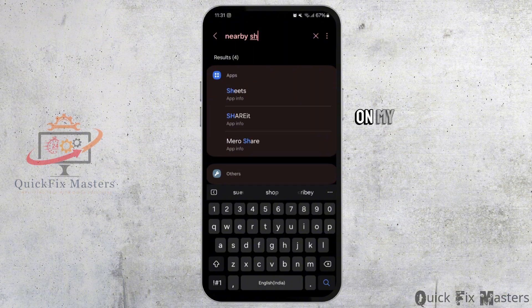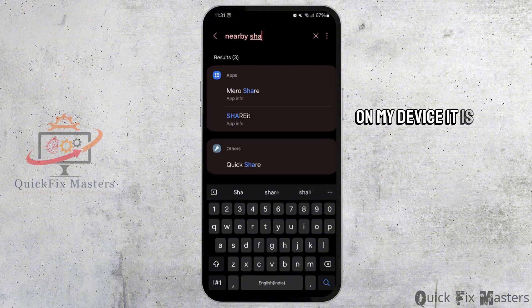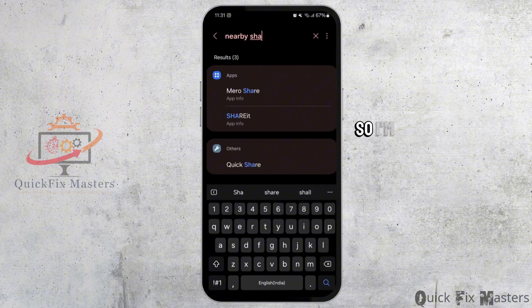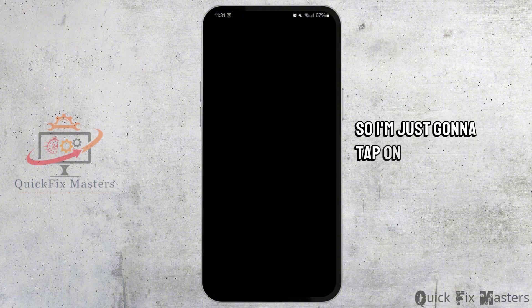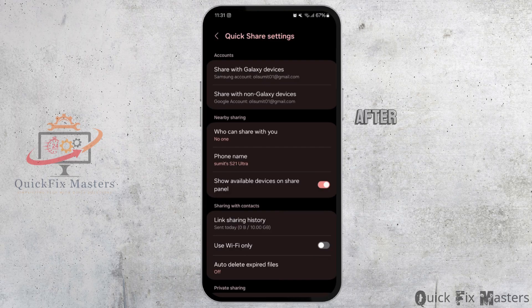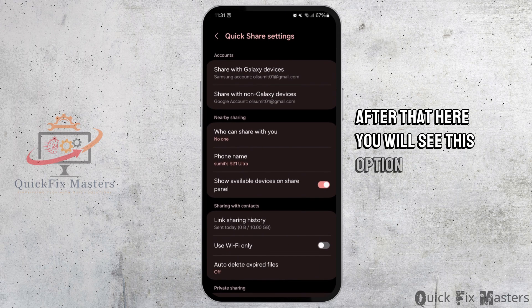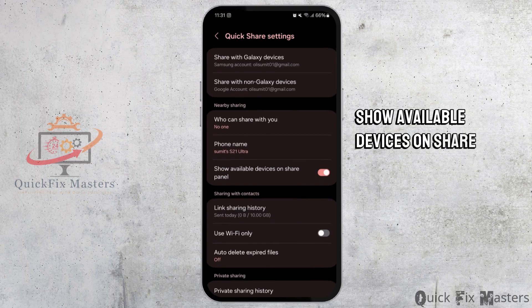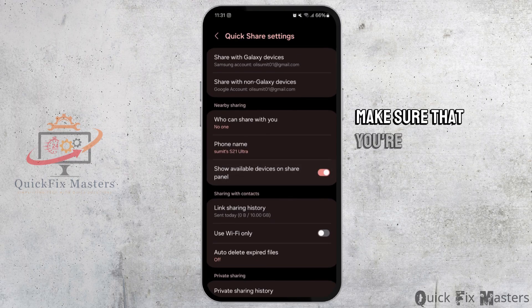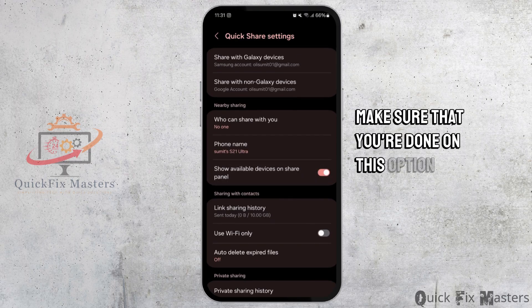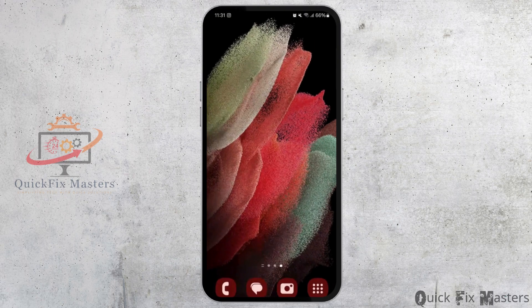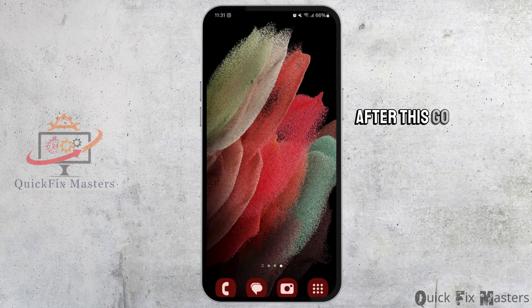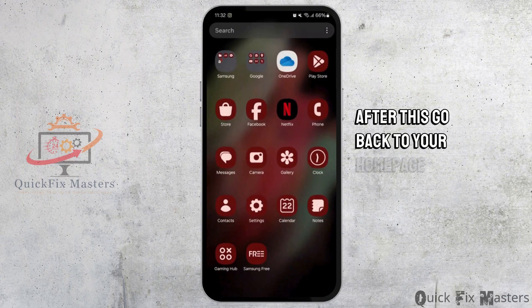On my device it is named as quick share, so I'm just going to tap on it. After that, here you will see this option: show available devices on share panel. Make sure that you turn on this option. After this, go back to your homepage.